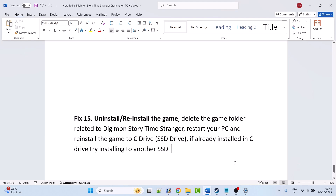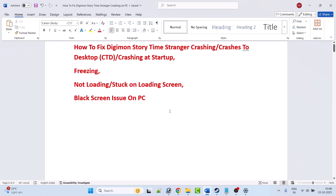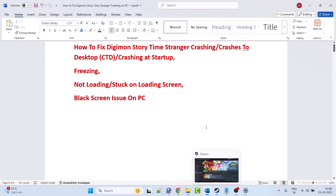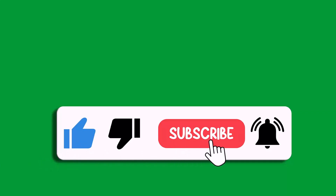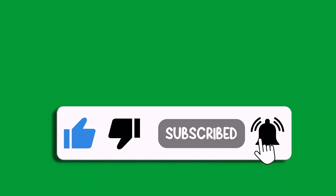I hope by following these fixes you were able to fix Digimon Story Time Stranger crashing, crashes to desktop, crashing at startup, freezing, not loading, stuck on loading screen, and black screen problems on PC. That's all for this video. If this video helped you, please like and subscribe to my channel, save this video, and hit the bell icon to get the latest updates. Thank you.